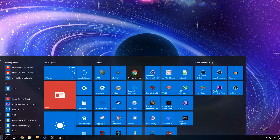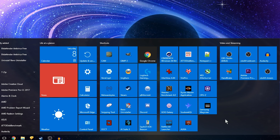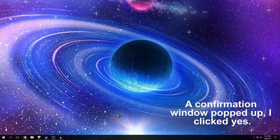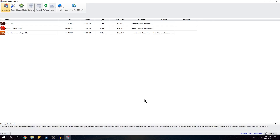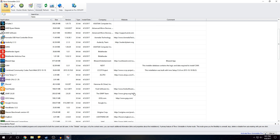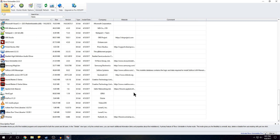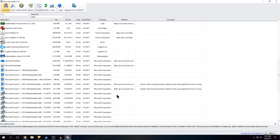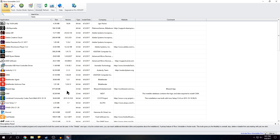First we're going to open up Revo Uninstaller. There's my start menu — there it is, Revo Uninstaller. Click that, hit yes. Give it a little bit to find all the installed stuff. It might take a little longer for you because I have this installed on an M.2 drive, but it never takes more than 10 or 15 seconds usually.